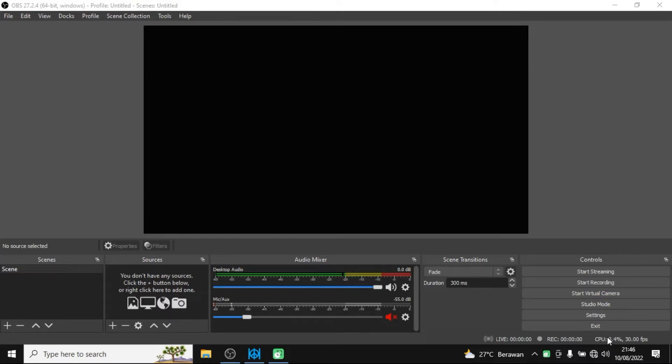In this video I would like to offer you two methods to reset your OBS settings to the original settings.